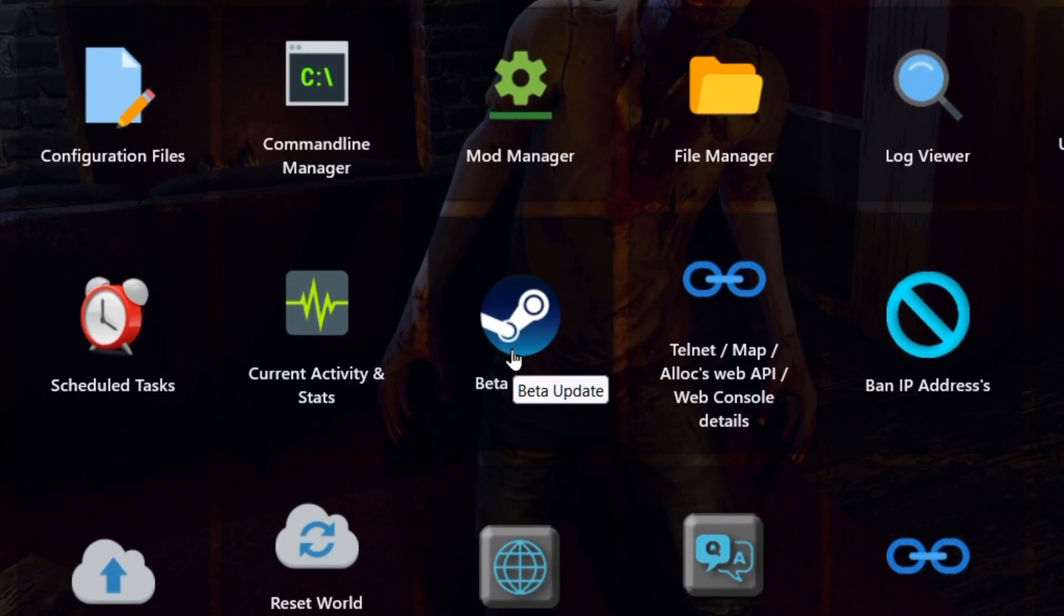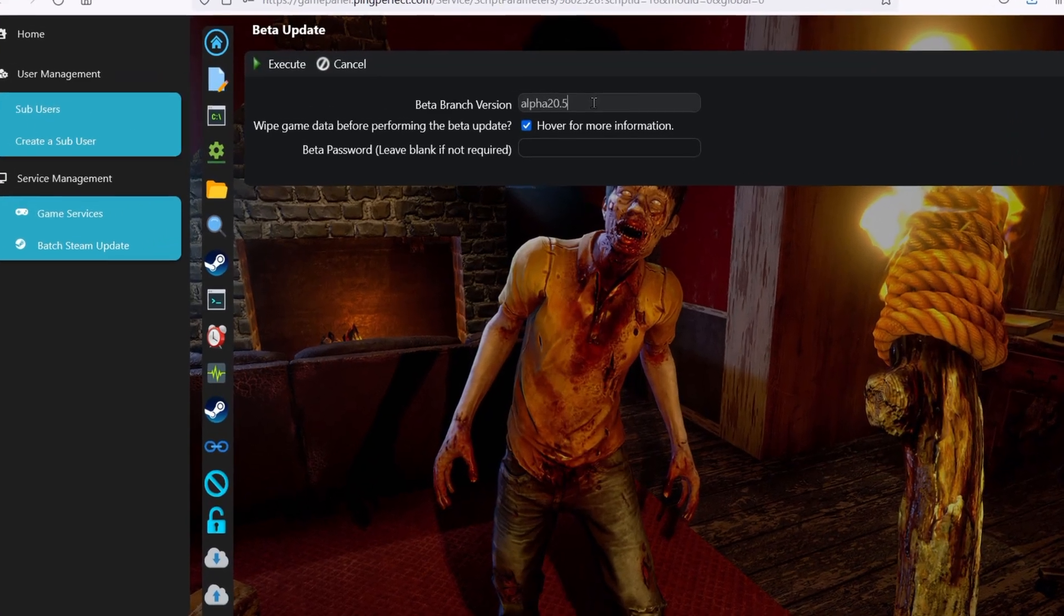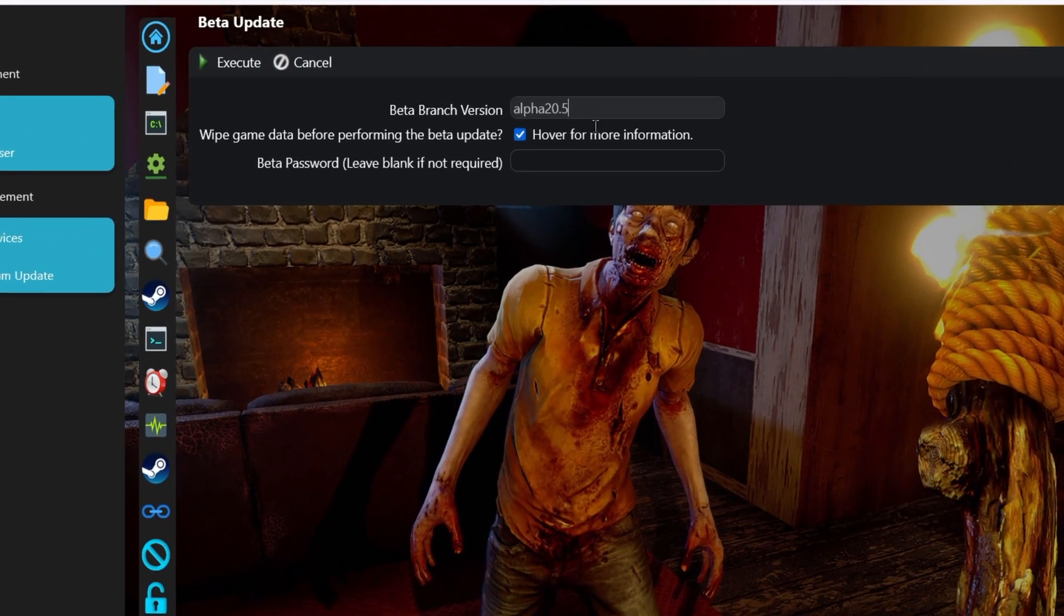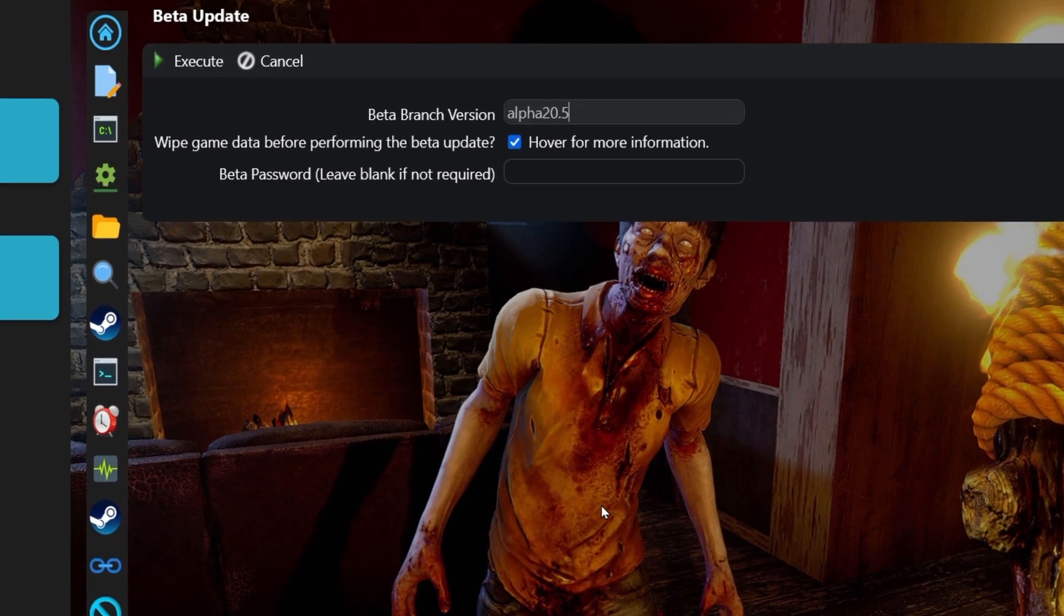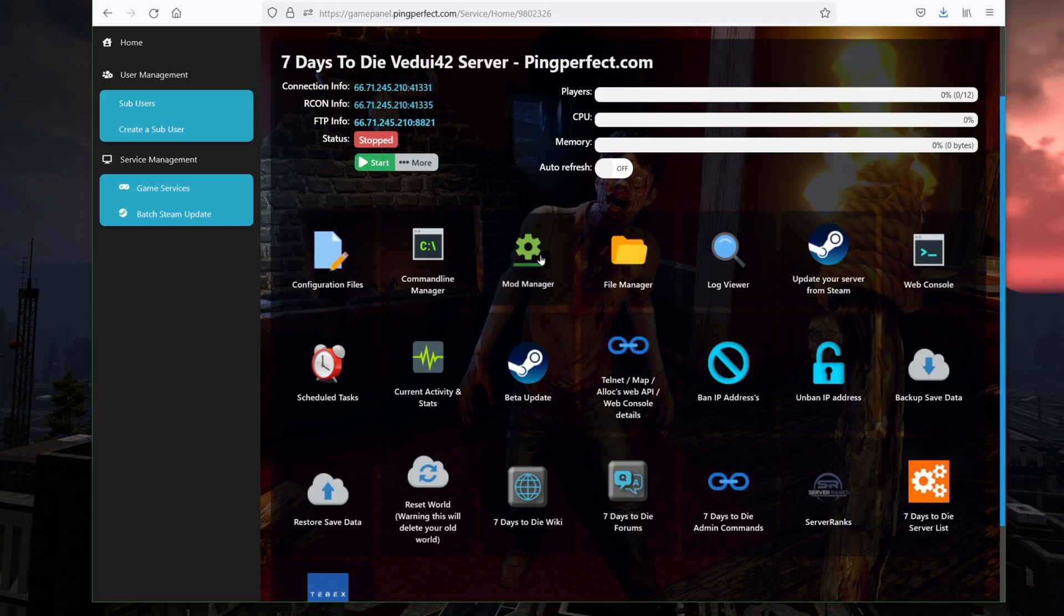First, you have to make sure that you go to beta update and type in alpha 20.5 and execute because again, just like the client, the server has to run on 20.5. Once you execute, it will basically download that version and install that on your hosted server. After this, you go to the mod manager.